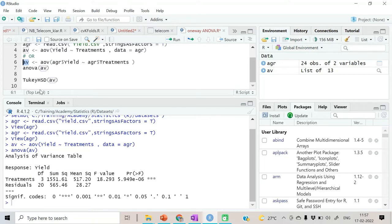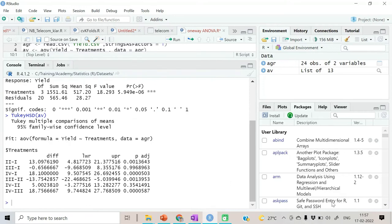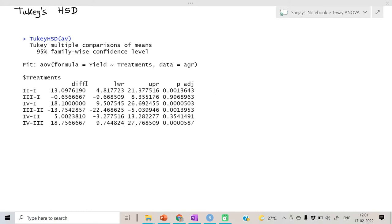What we do is take the object which has come out of the AOV function and pass that object to TukeyHSD. Run this and hence we have the output. Let us understand this output. The difference is the difference between the means, lwr and upr are confidence interval limits, and p_adj is basically the p-value.